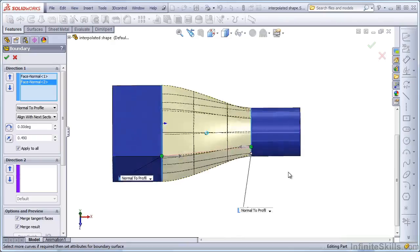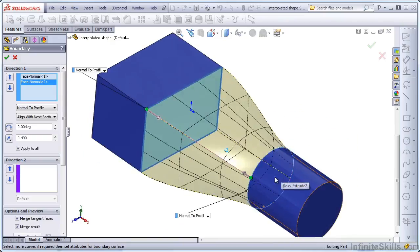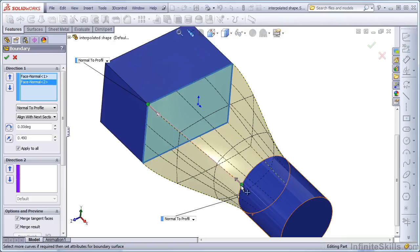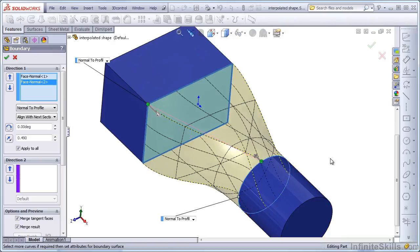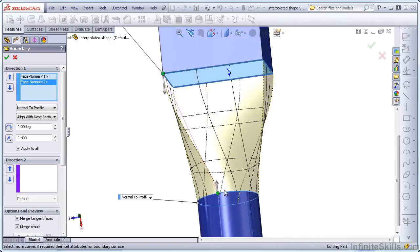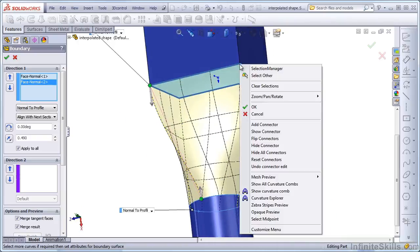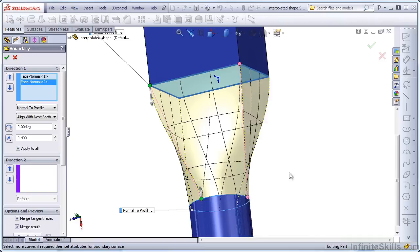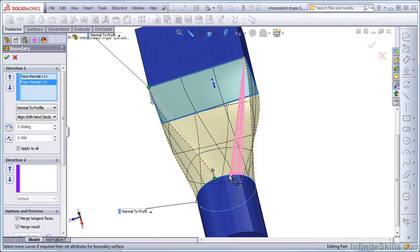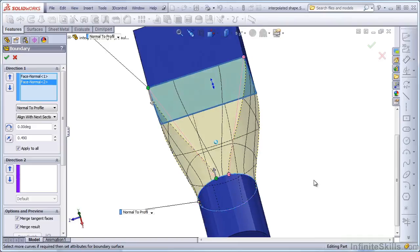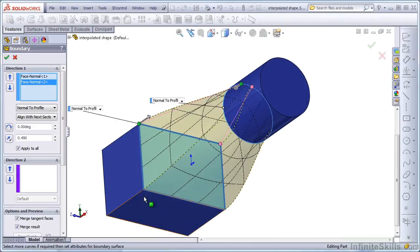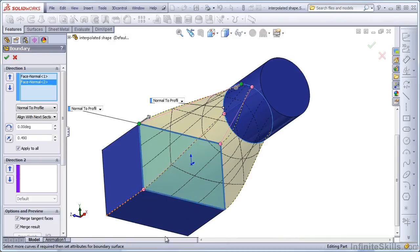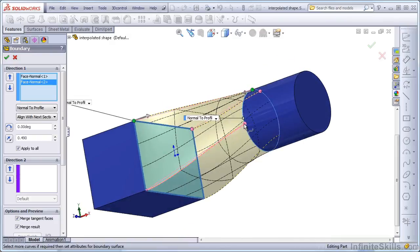Notice also that you can take advantage of using the connectors in Loft and Boundary surfaces. This dot allows us to actually twist the feature as it's created, and we can add additional connectors. So we can say, add a connector here. Then we could twist it more, or we could just make this top section very narrow compared to the rest of it. We can add some more connectors, and distort the shape even more.